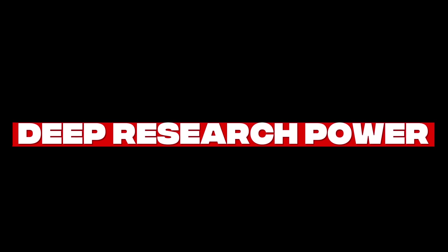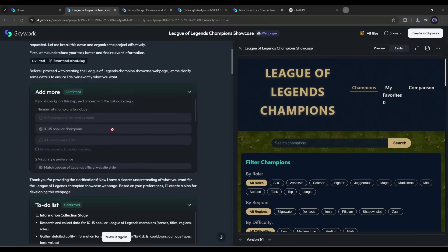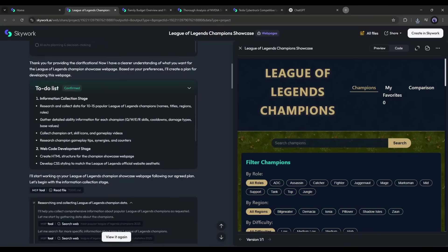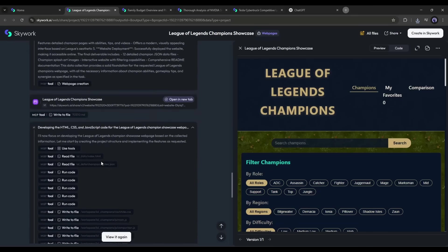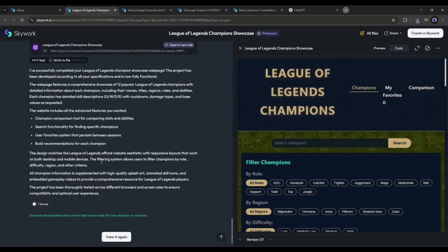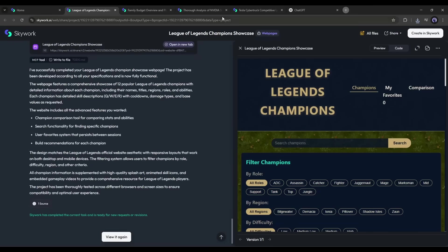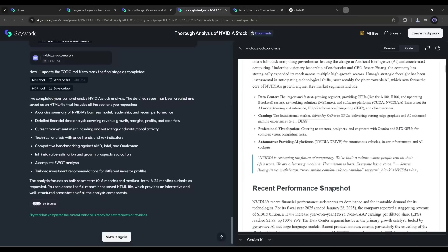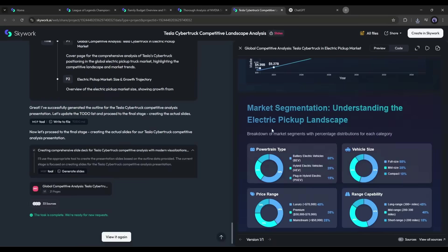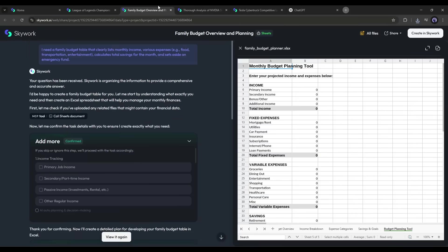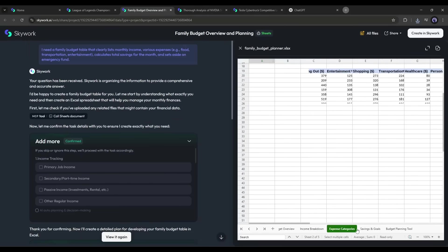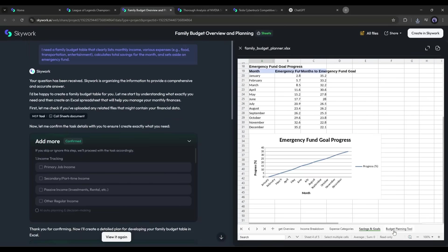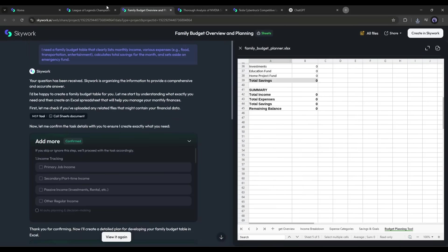Deep research power: SkyWork surfaces 10 times more source material than other tools, which means richer, more reliable content. Whether you're drafting reports, making presentations, or generating spreadsheets, your results aren't just faster, they're better.